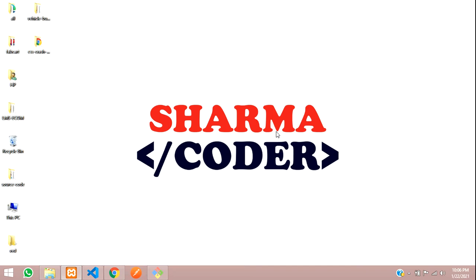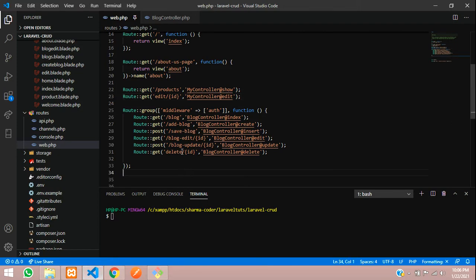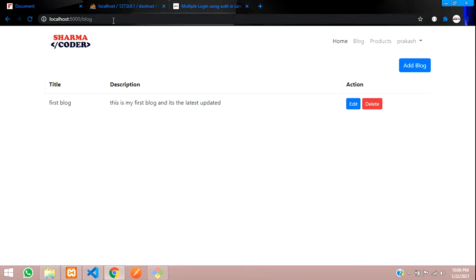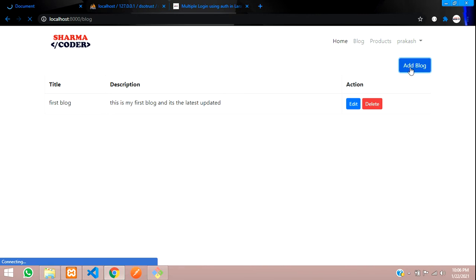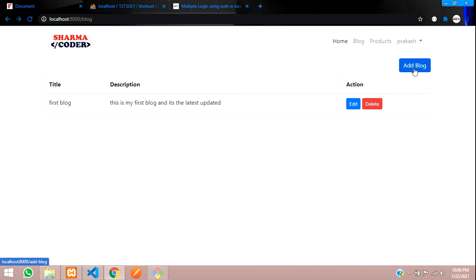Welcome back. In this video we are going to see how to create admin middleware in Laravel. As you saw in the previous video, we made the middleware for auth so that we can access a page only after logging in. We are logged in here so we are able to access the blog page. We are able to add the blog, but I want to make a system where only the admin should be able to add the blog, and users will just be able to view it.